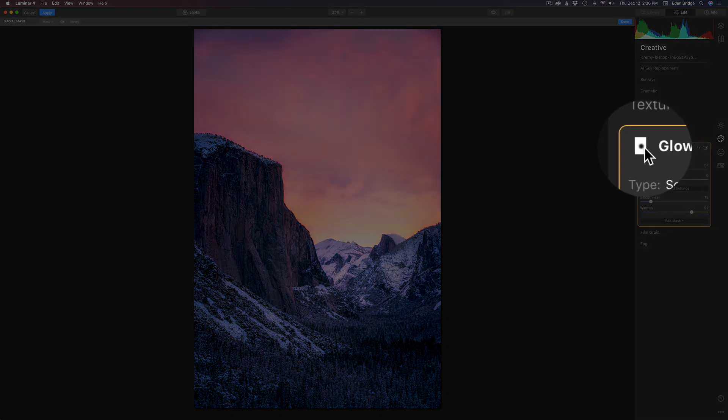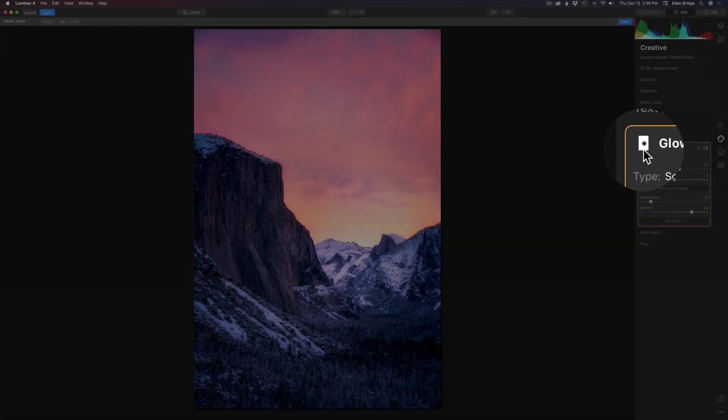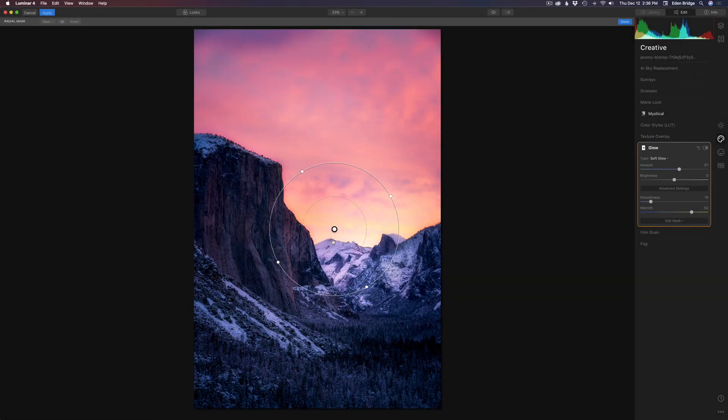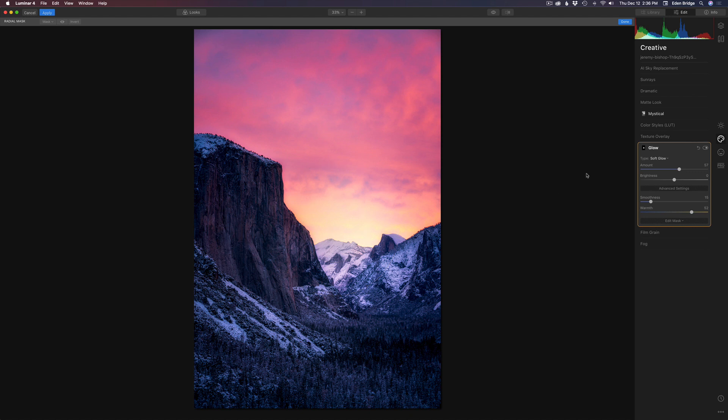But I think a size right about there looks pretty good and I'm going to set it right there. But you'll notice right now it's doing the opposite I want. It's blocking the glow from the mountain. I want it to go on the mountain. So all I need to do is right click right here and say invert. And now it's inverted.